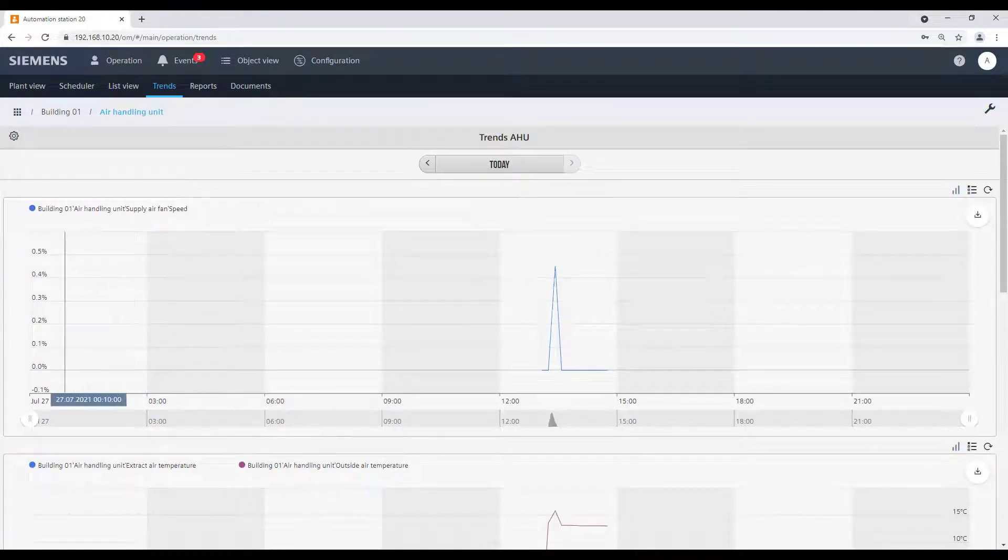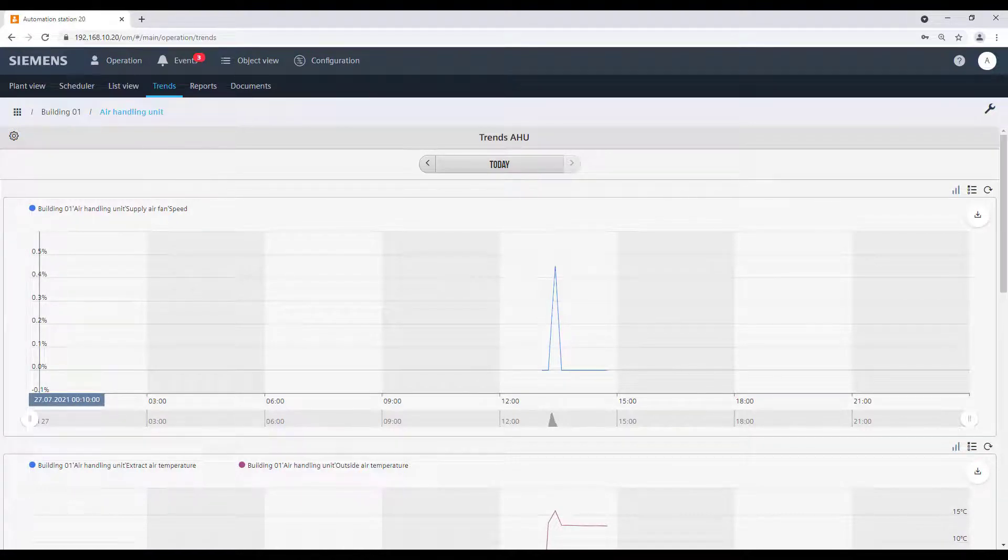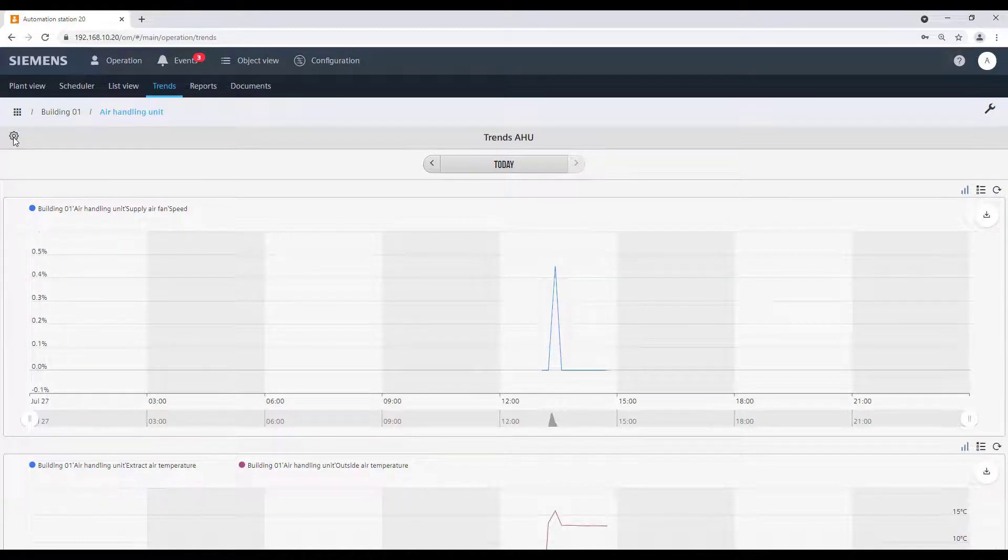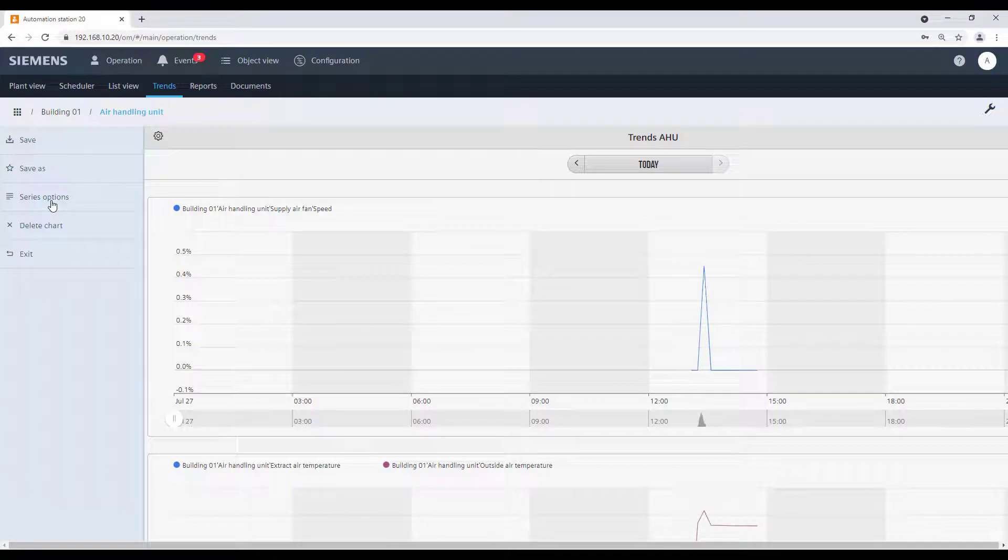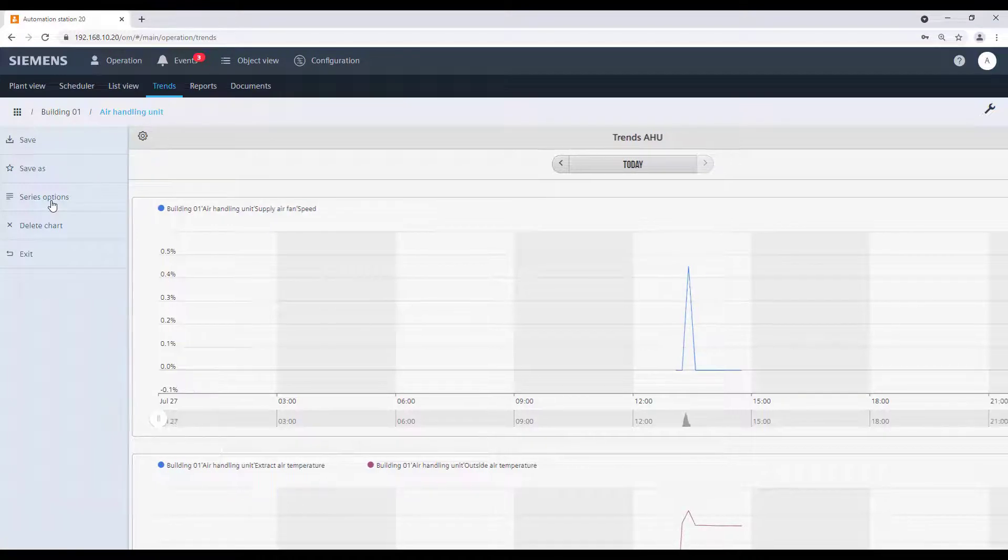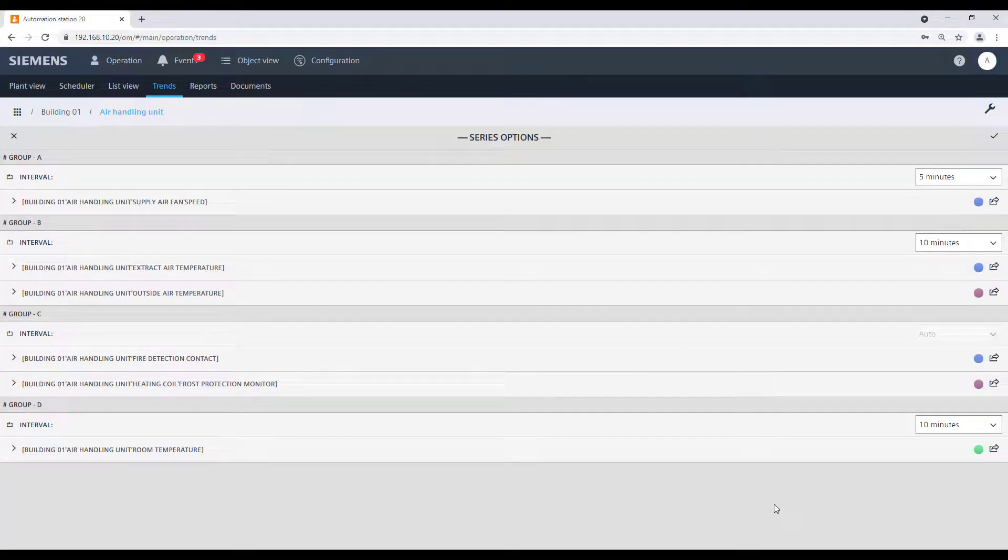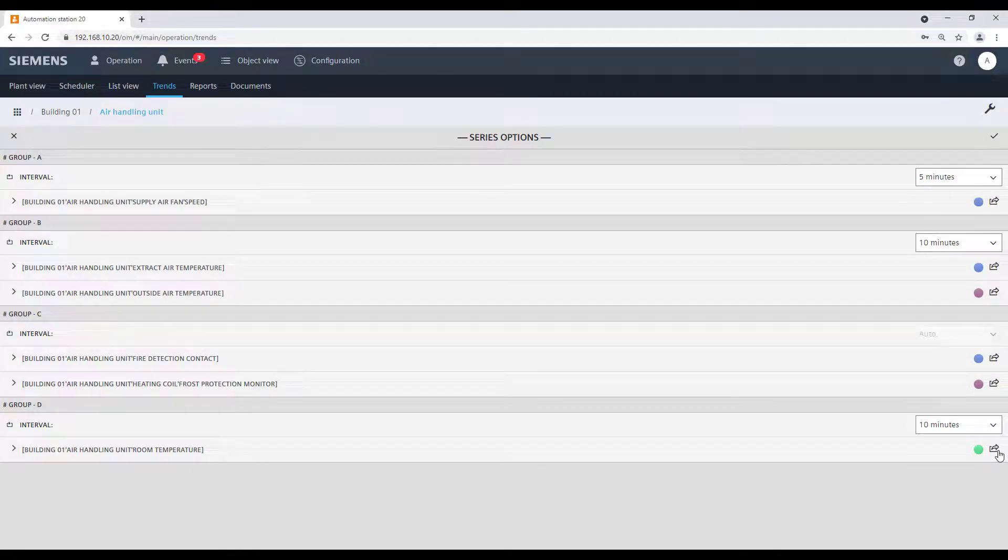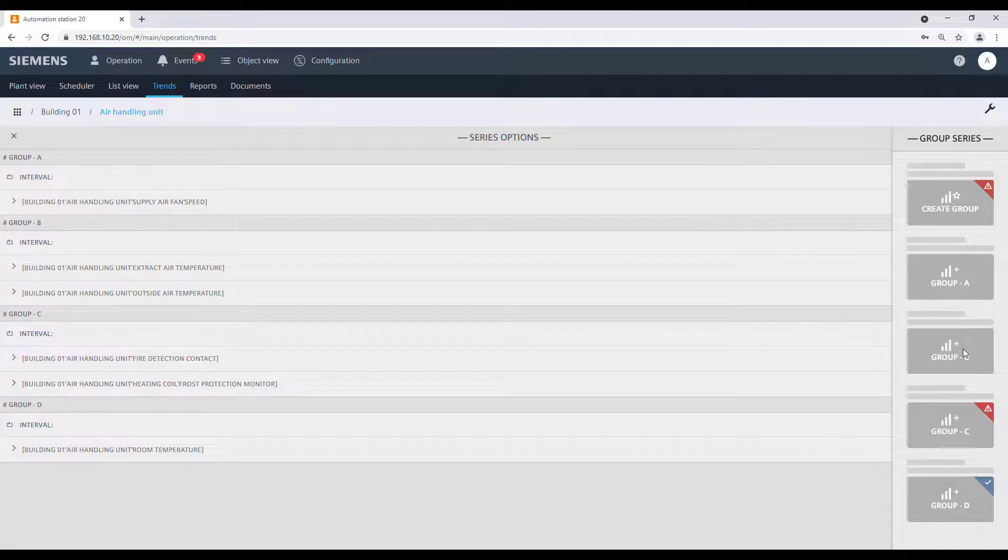With DCGO Control Point, it is also possible to merge data points in one single chart group if they have the same data type. In our example, we want to merge the temperature data points to the same group of the Supply Air Fan Speed, since they are all analog values. So we select the temperature element we moved before into a new group, and we move it back into the Group B.